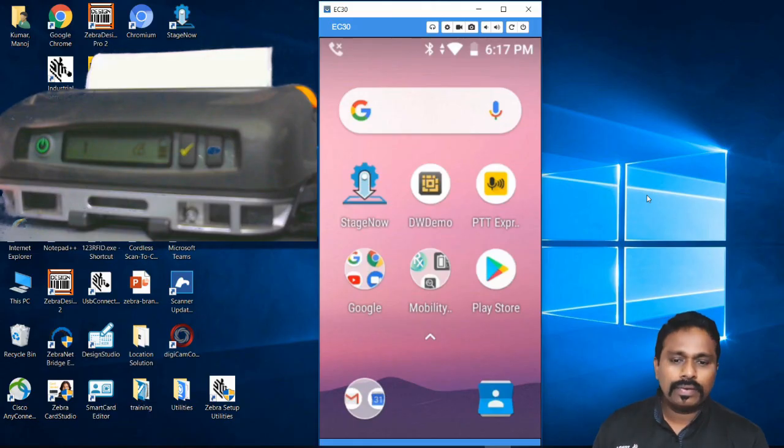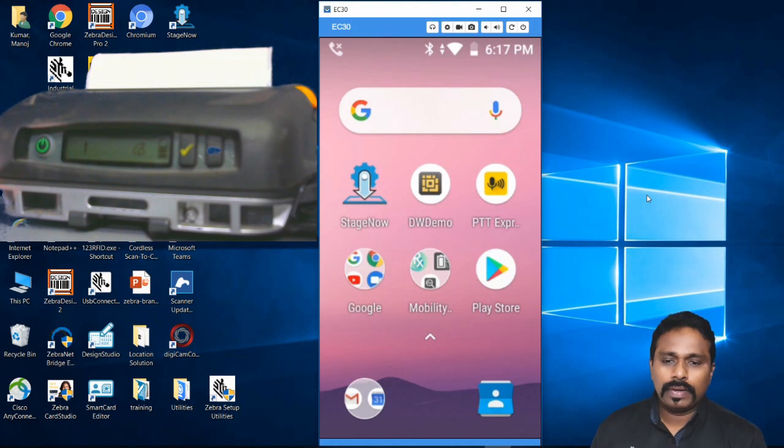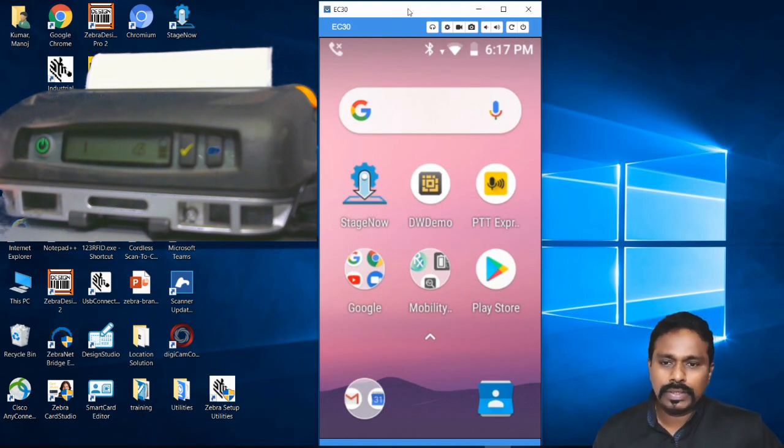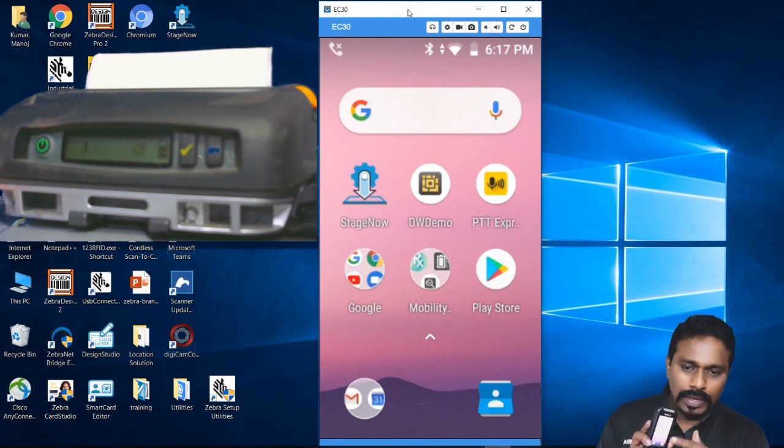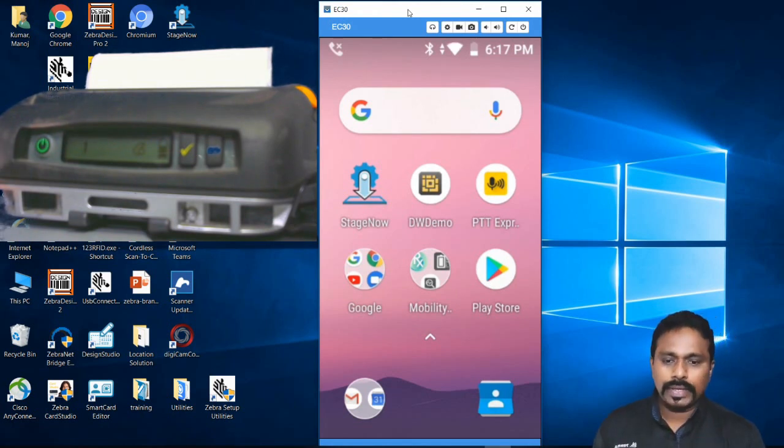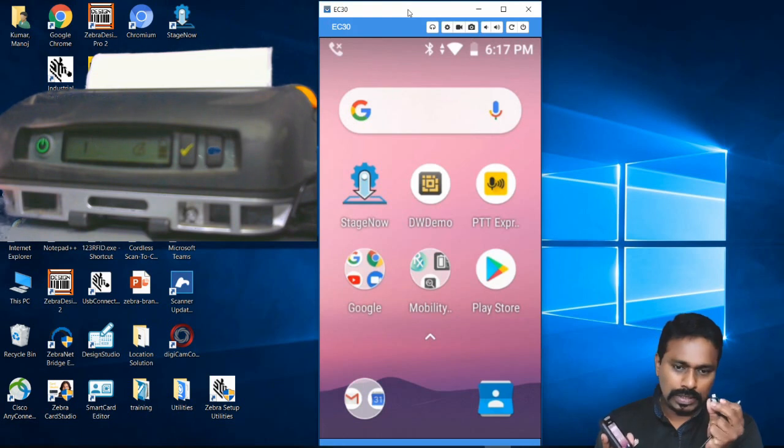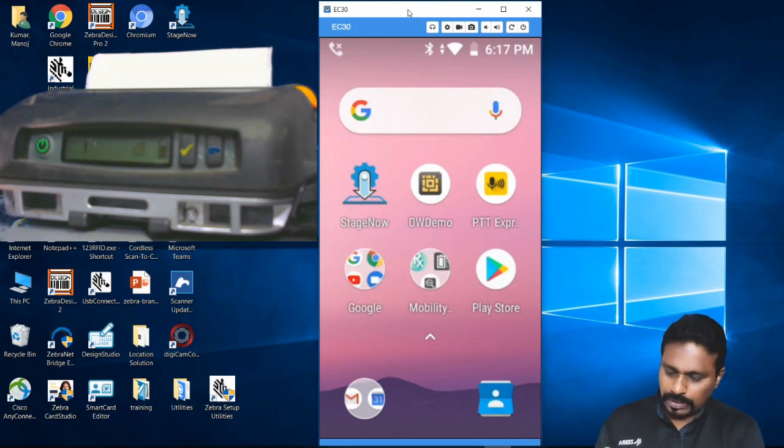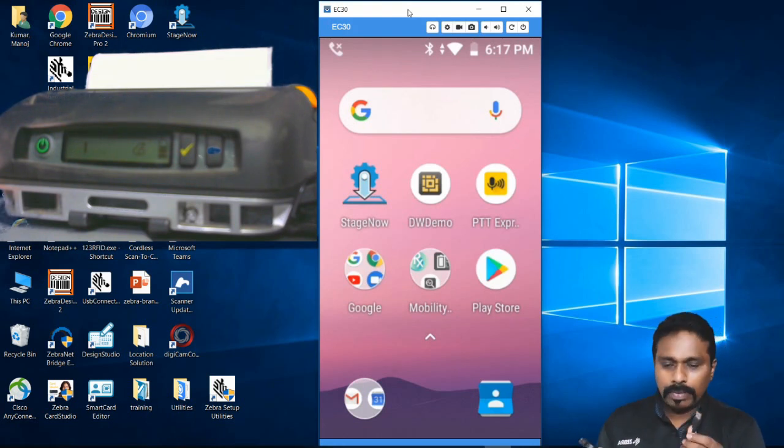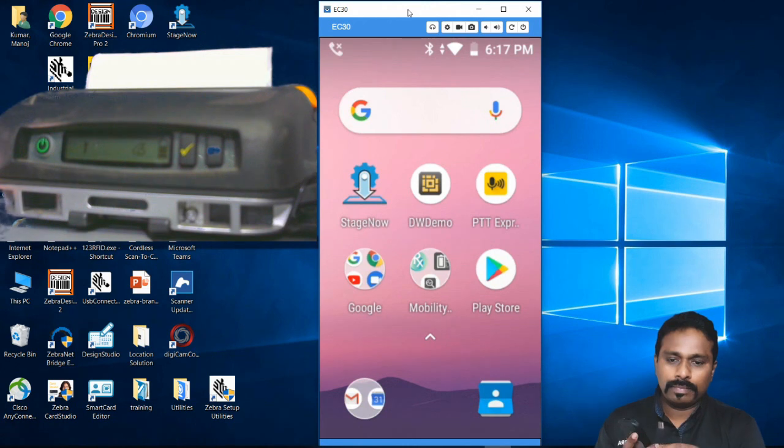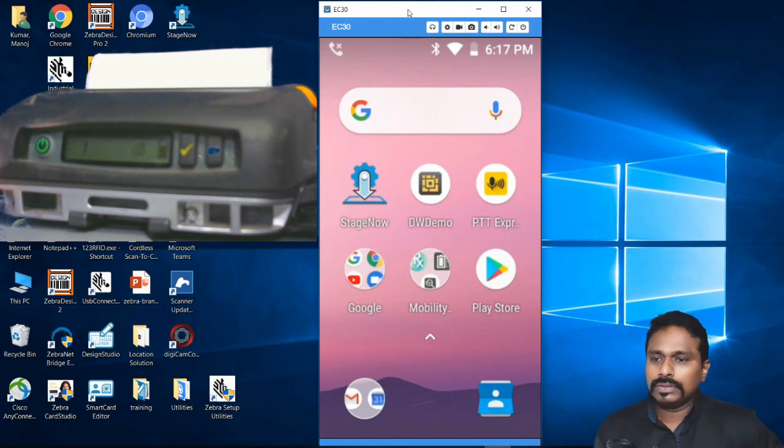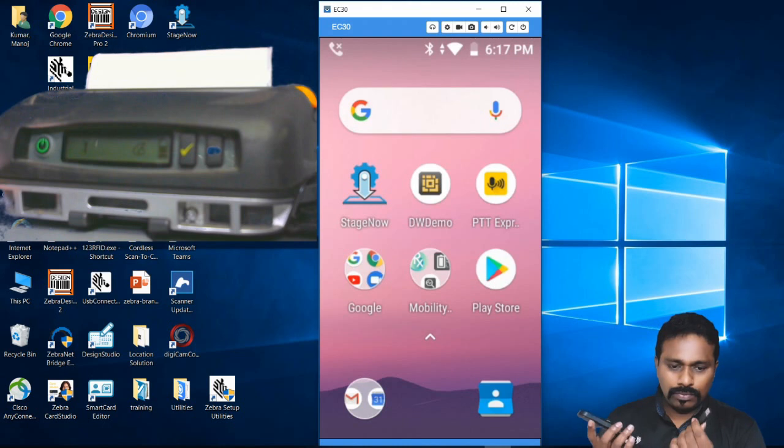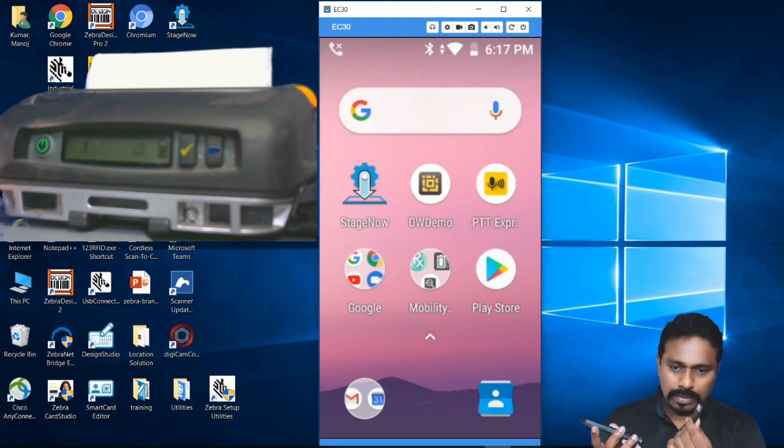Here we are on the desktop. I have my mobile device casted onto the desktop screen so you can see what I'm doing on the device. I've connected the OTG to my device and my mobile printer, the ZQ520, which you can see here, is connected via a USB cable.